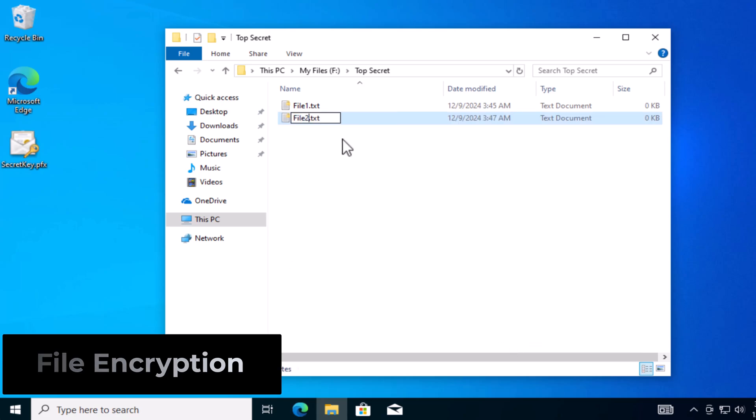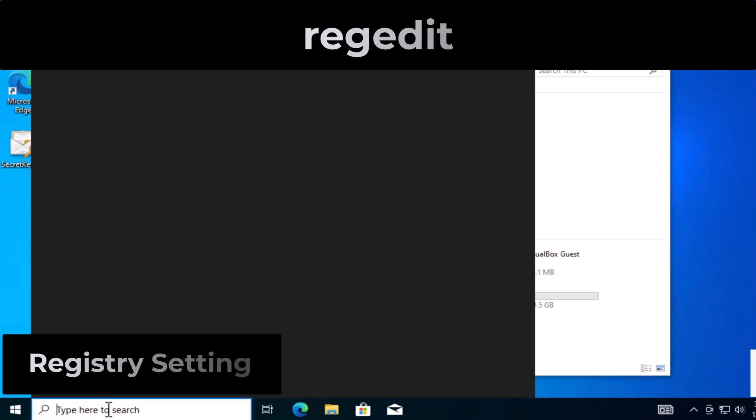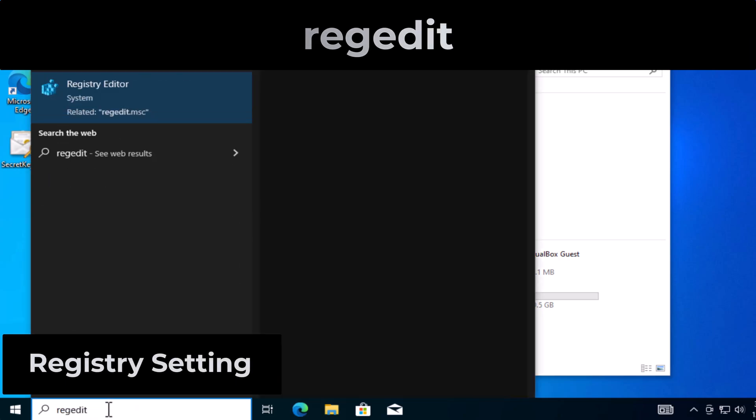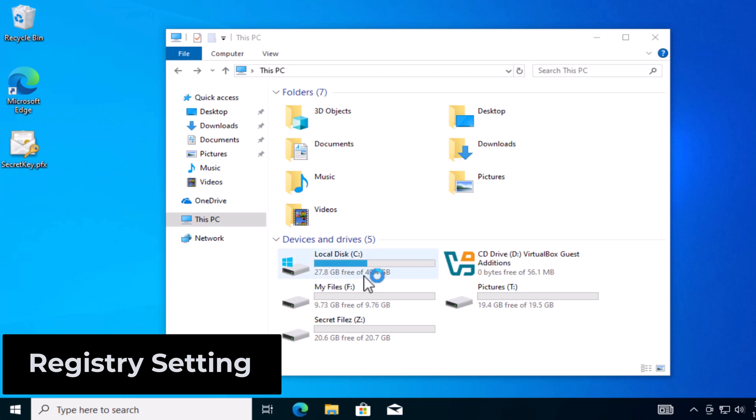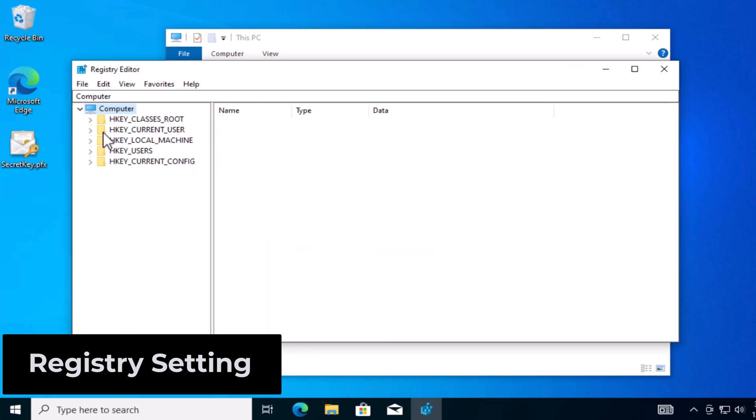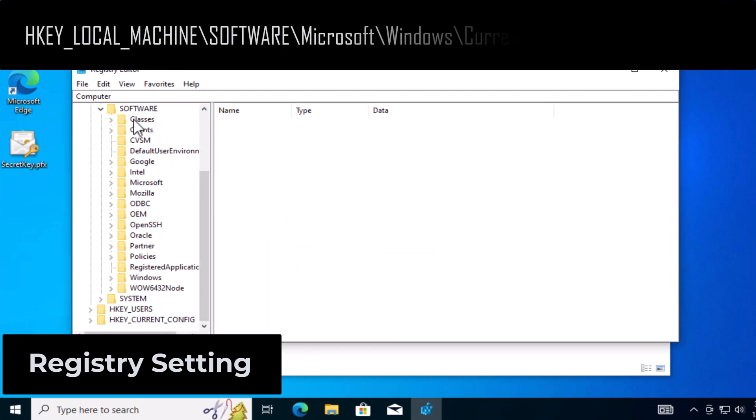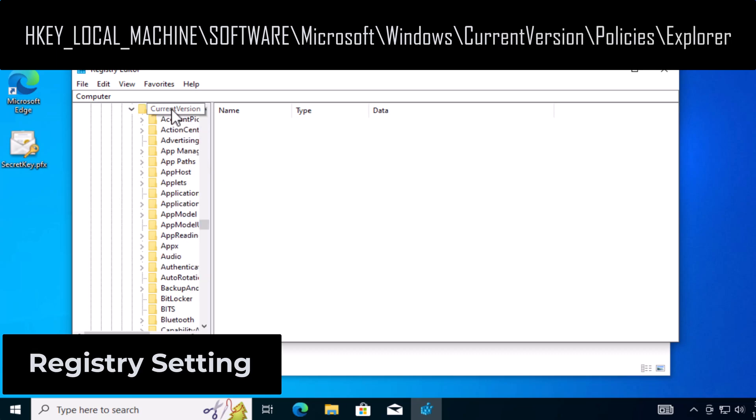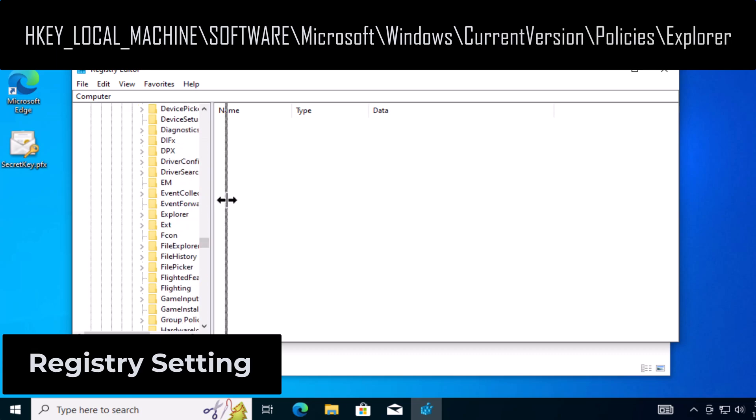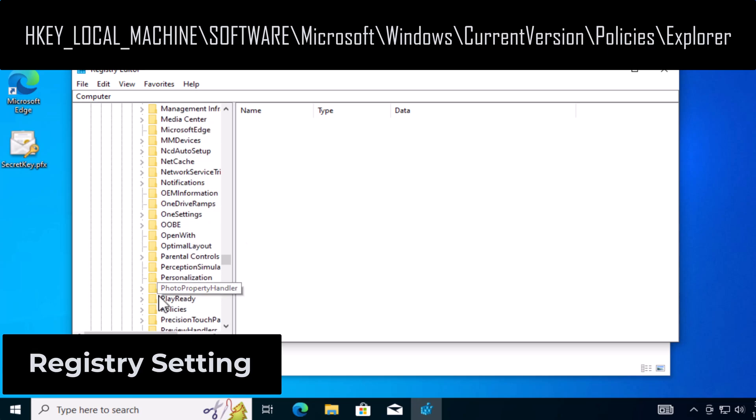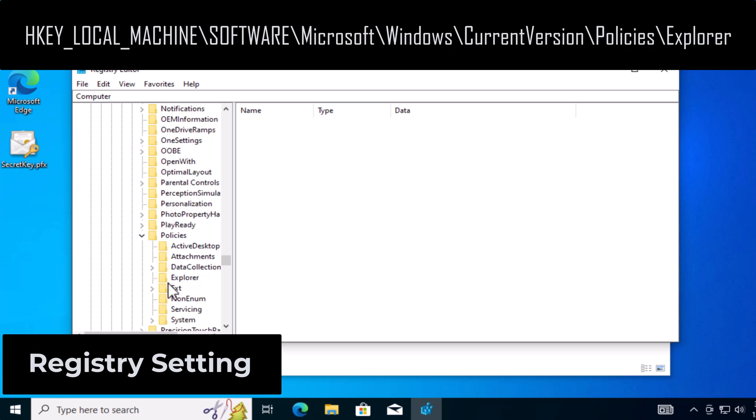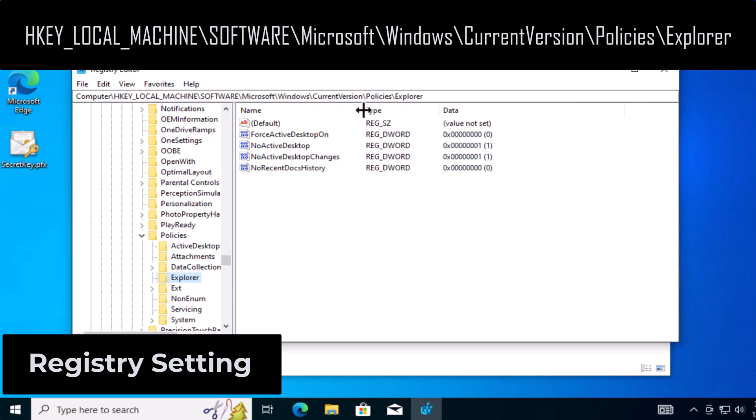Next step is on to the registry. Search for RegEdit, open that up, and navigate to HKEY_LOCAL_MACHINE, Software, Microsoft, Windows, and CurrentVersion. And once you're here, you can keep navigating down until you reach a folder called Policies. And in that folder, there's another folder called Explorer.